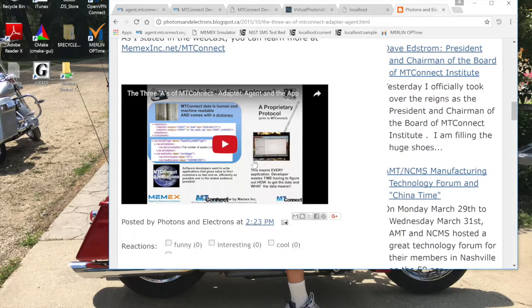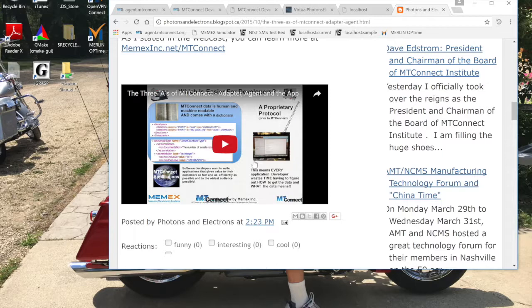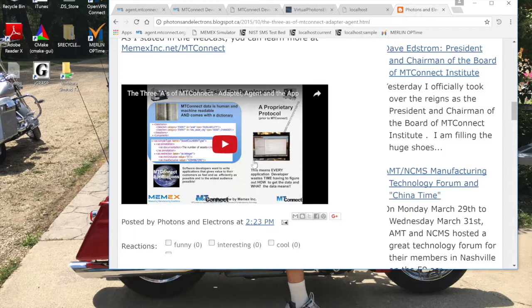The reason for that is you can go out to my blog and see the three A's of MT Connect, which are the adapter, the agent, and the application. In about ten minutes I will take you through that at my blog. But for today I'm just going to reference that so you can go out and hit it. It's really simply about how to set up these eight simulators to run to a single agent.